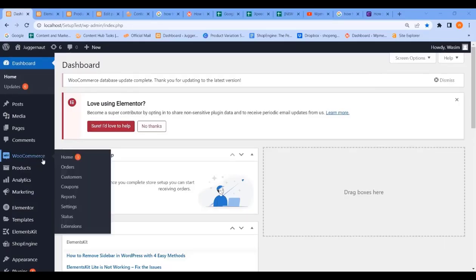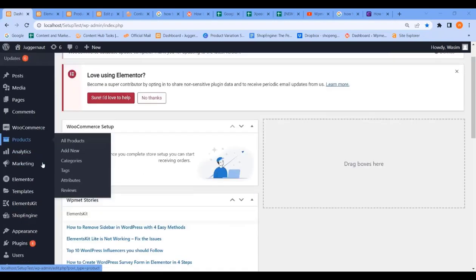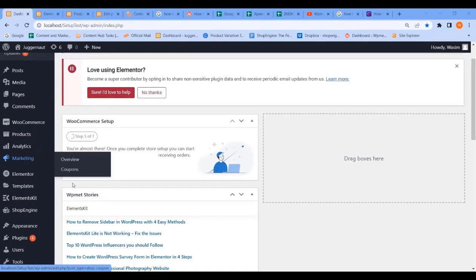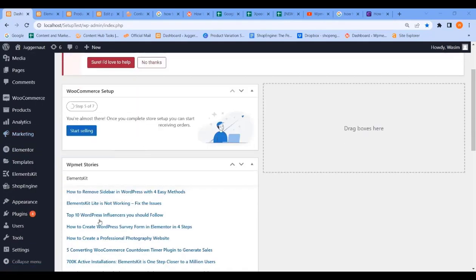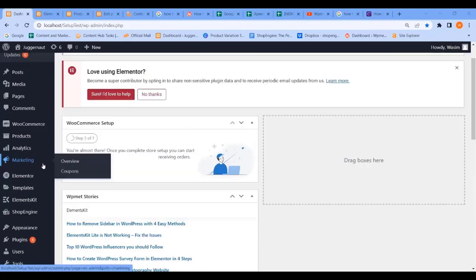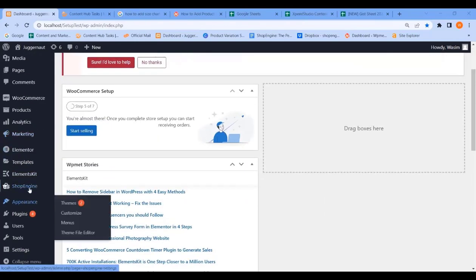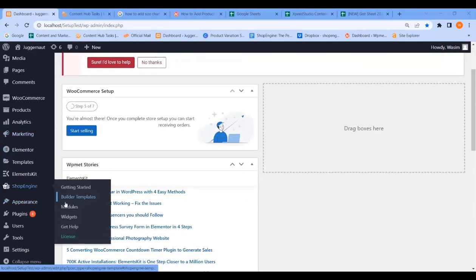Hey there, welcome to another workflow video. In this video we will learn how to add a size chart button in WooCommerce with ShopEngine. So let's get started.